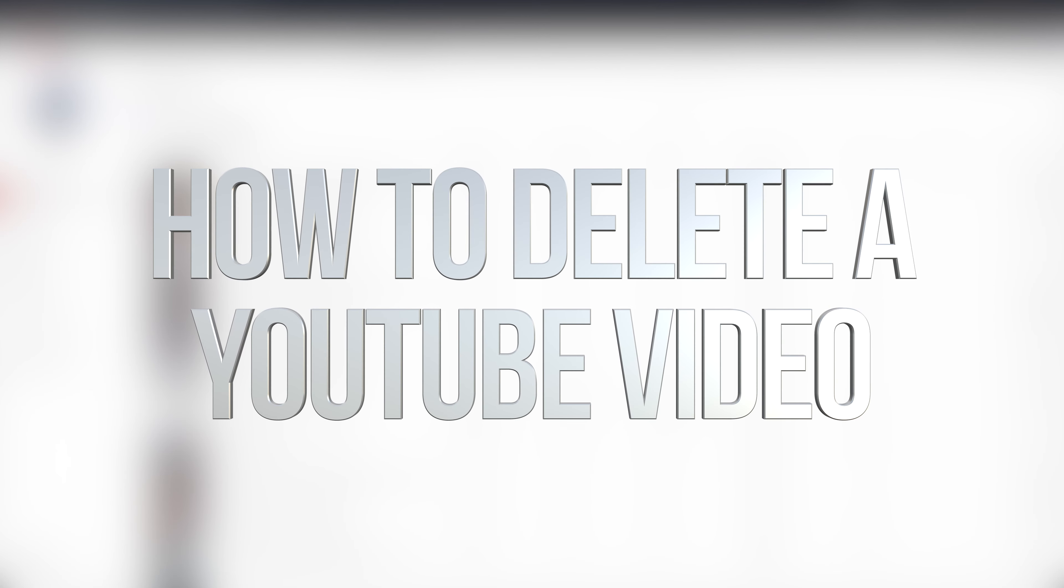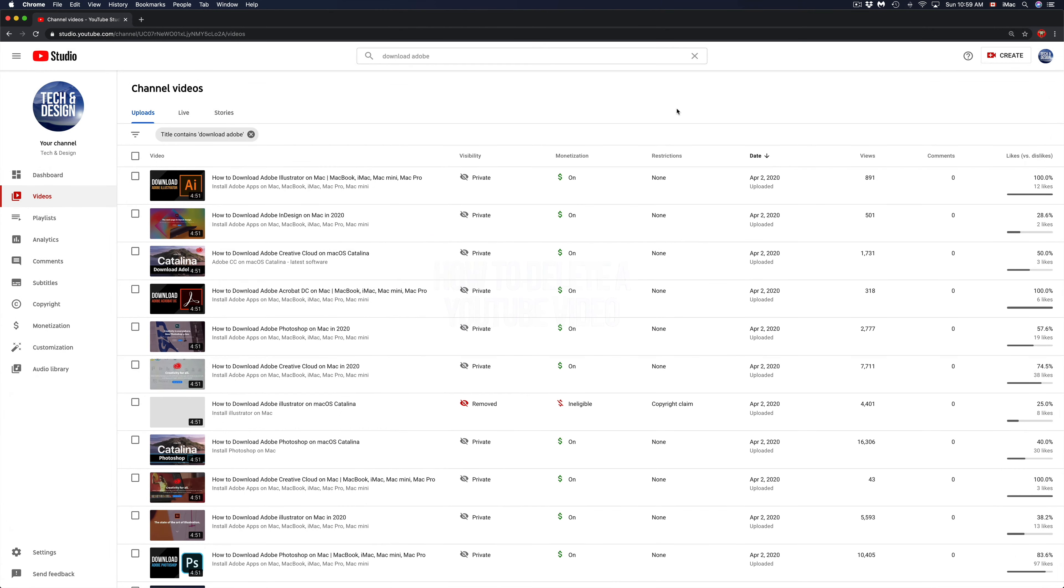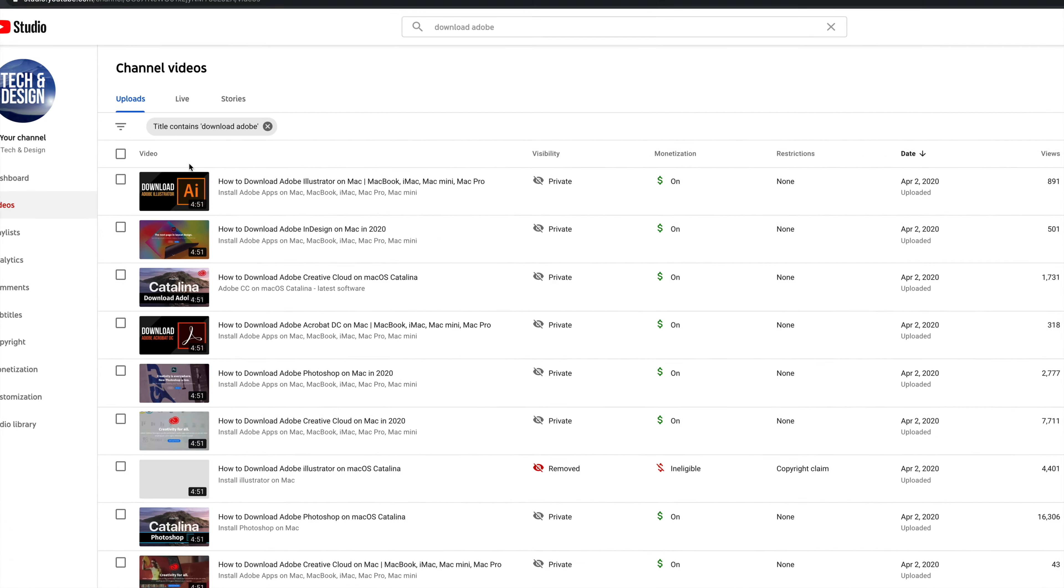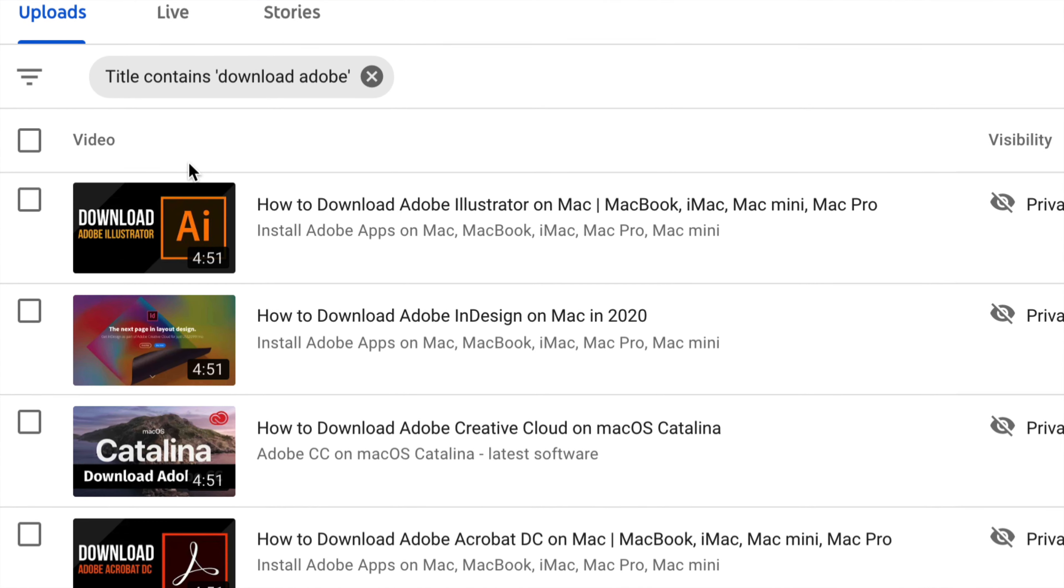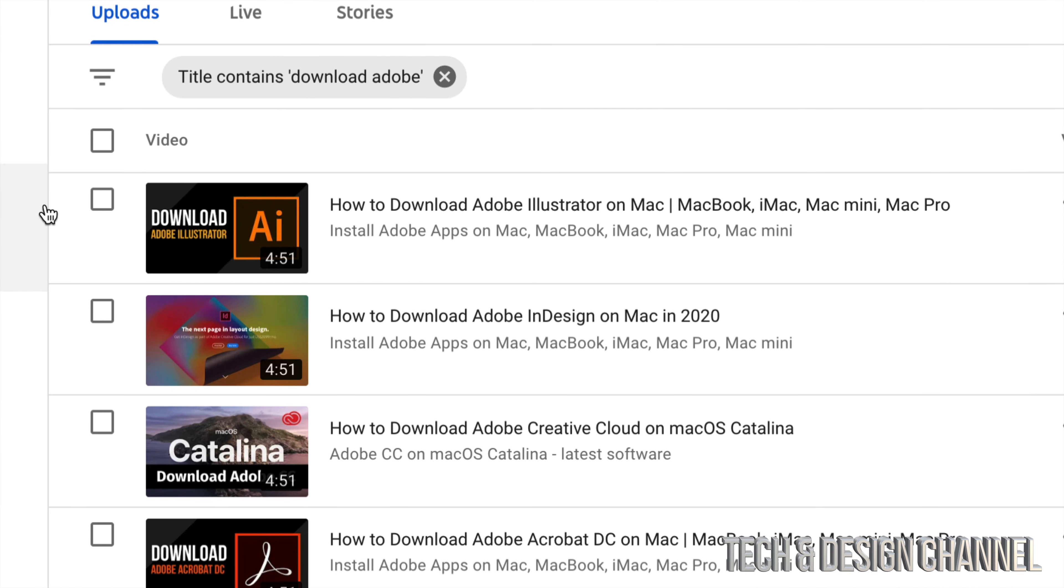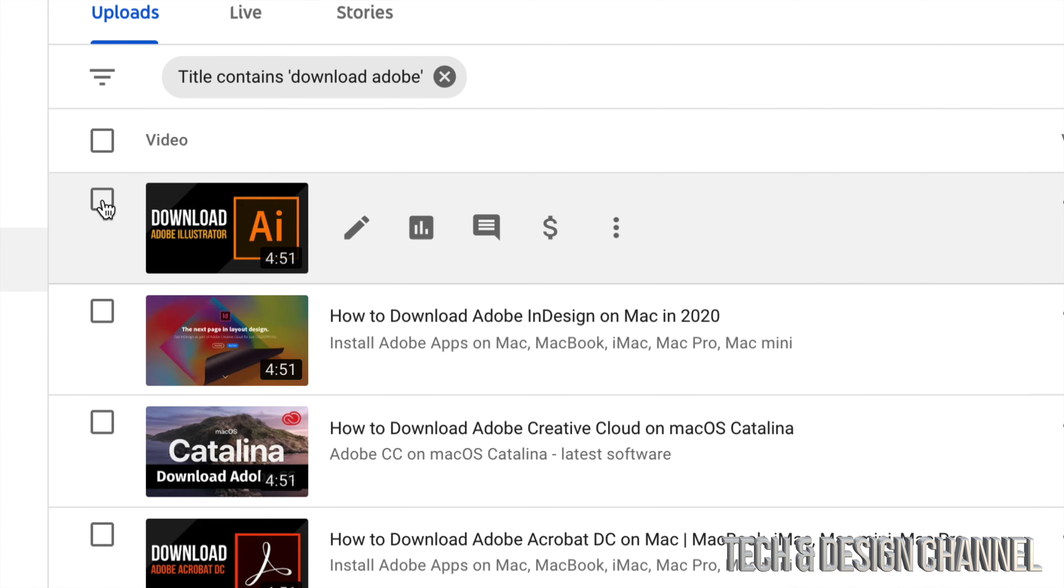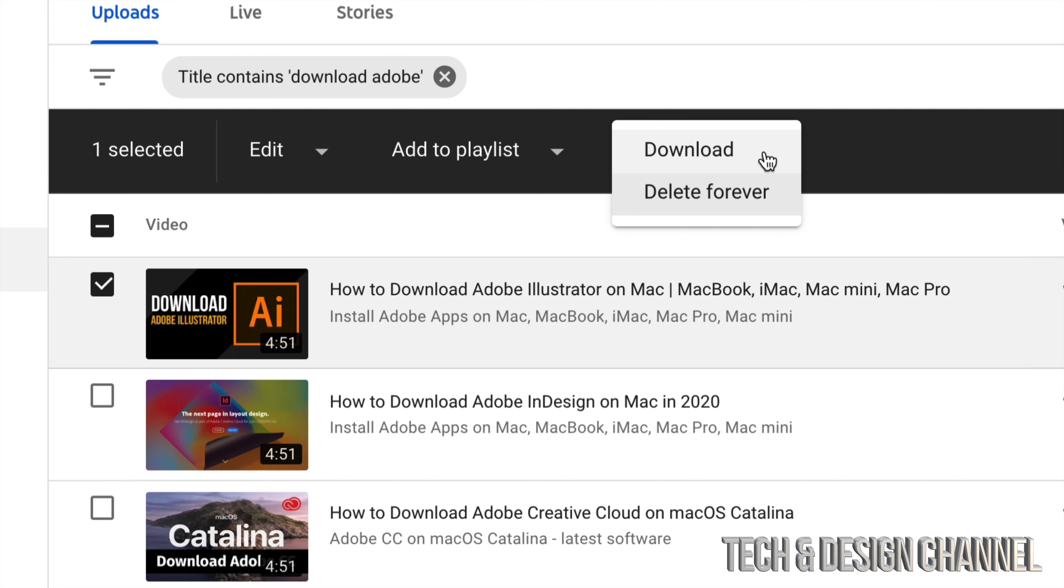Hey guys, on today's video I'm going to teach you how to delete YouTube videos. For example, I have this YouTube video right here. What I can do to delete it is click right here, put a check mark on it, and then more actions will be on the top right hand side.